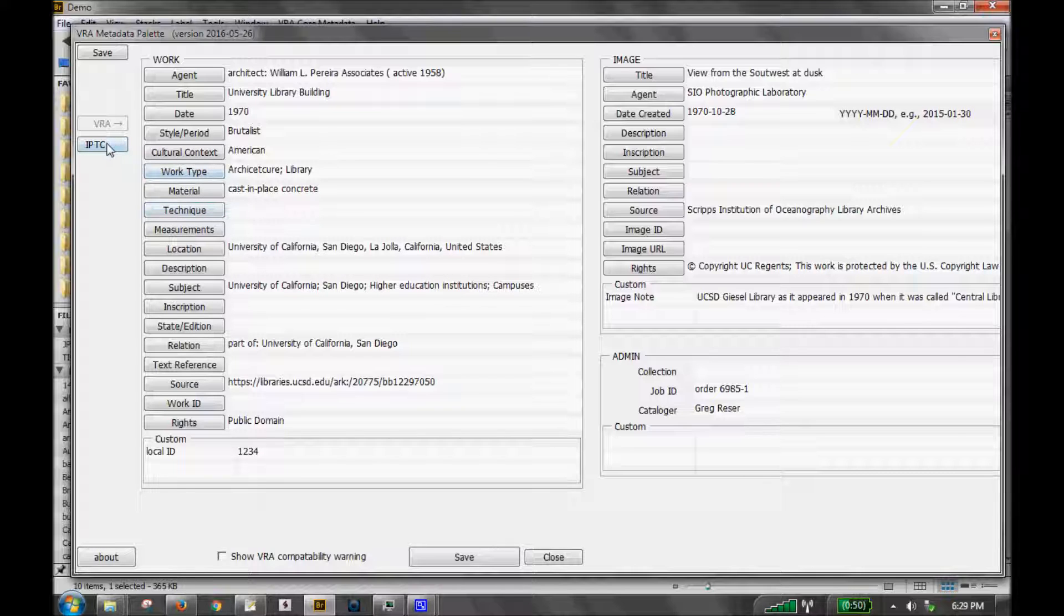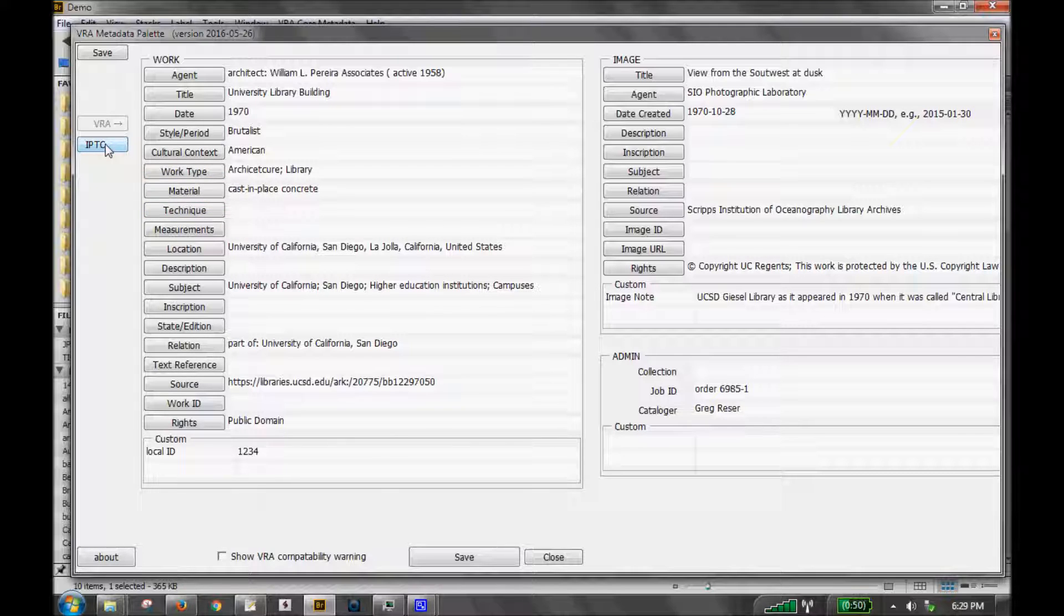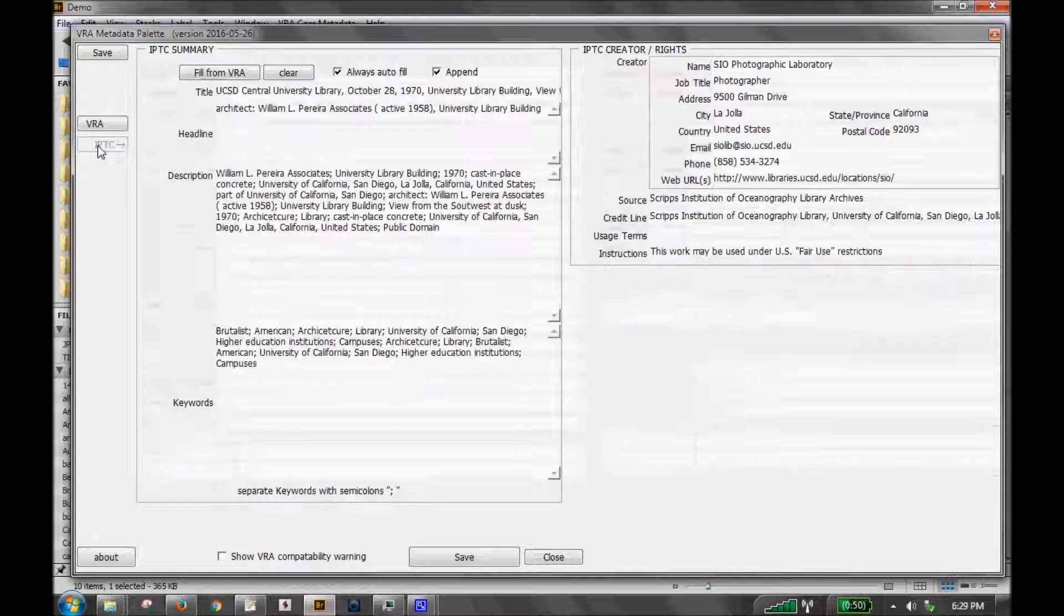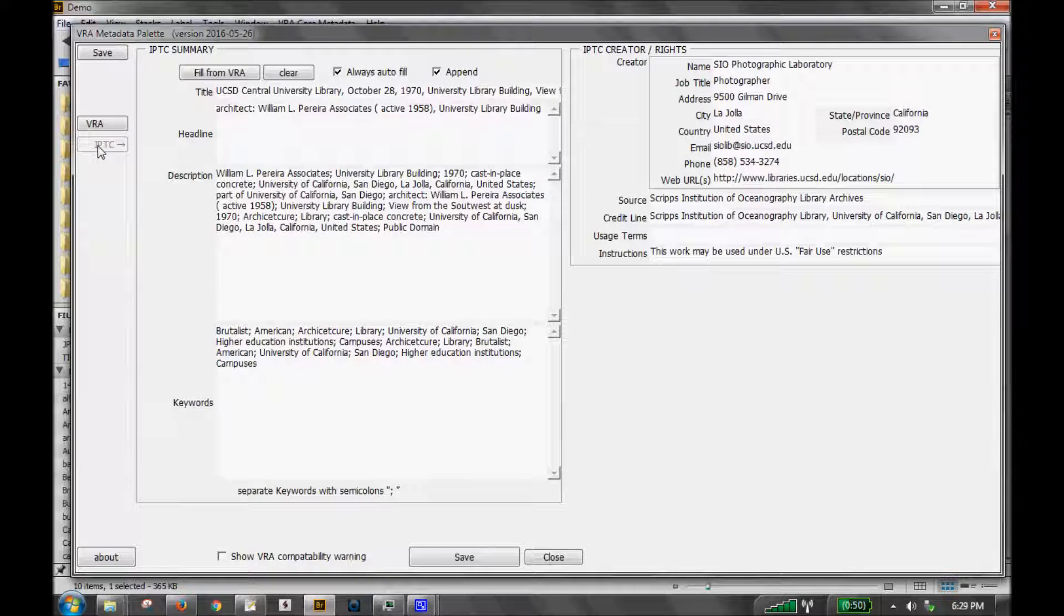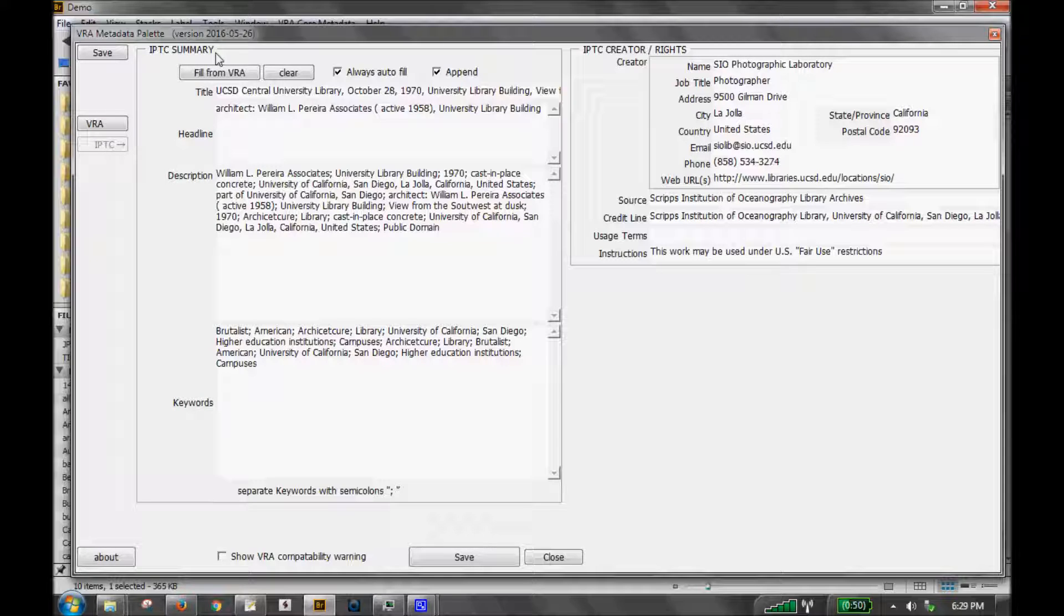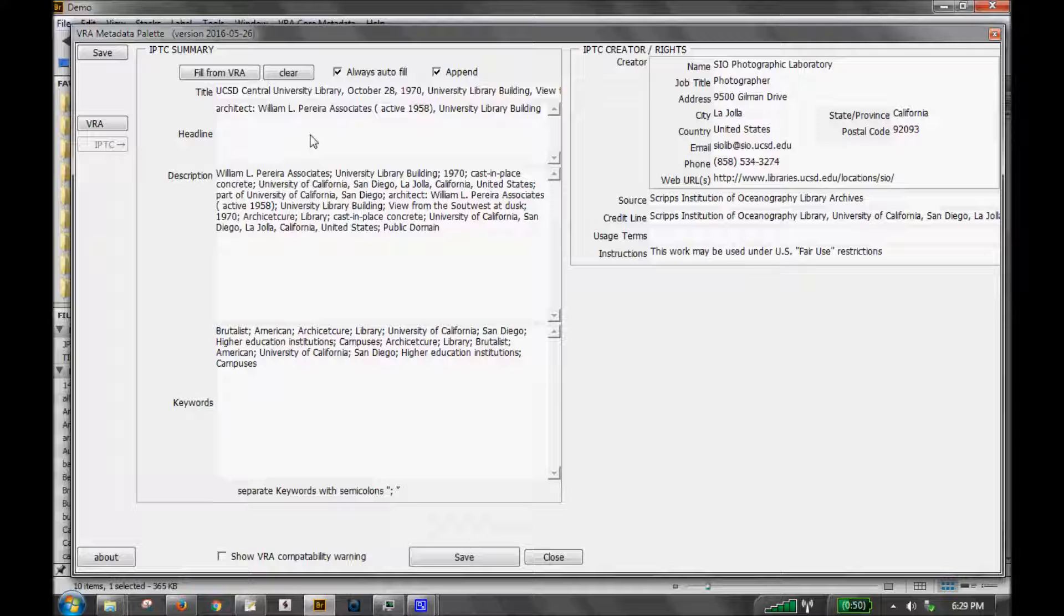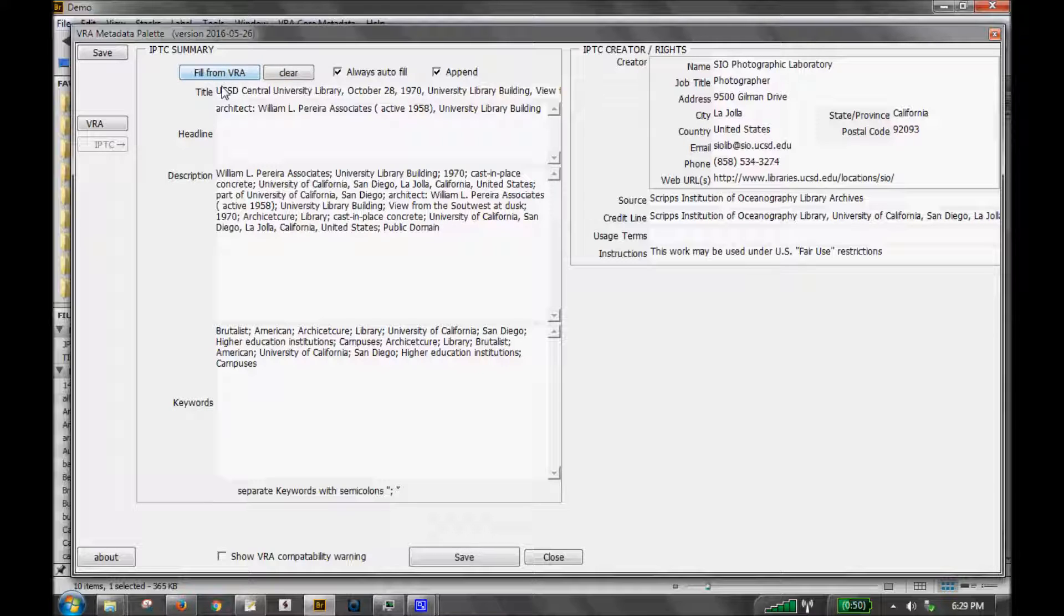You can also edit some key IPTC data by clicking the IPTC button over here on the left. This takes you to a screen that includes the IPTC summary fields. These are fields that will be available to all viewers in most all photo applications, even if they don't have the VRA custom metadata palette. These fields can be hand-generated by you.